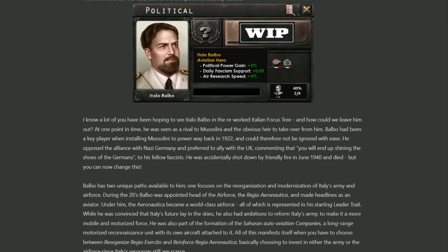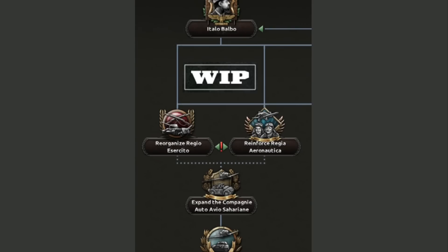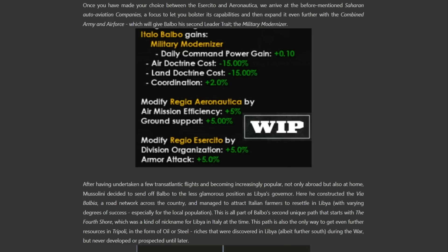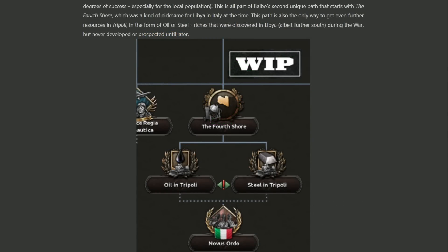Candidate number one for your replacement Duce is Italo Balbo, who was previously one of the central figures in getting Mussolini to power in 1922. He was more focused on allying with the UK rather than Germany, seeing Italy would become a puppet under German rule, and was an aviator who served in the Italian air force with big ideas to modernize the army. Because of his military and air force experience, his sub-branch focuses precisely on that: buffs toward your air force and army, including air mission efficiency, more ground support, some org, armor attack, and all-round good stuff to make a more mobile, interwoven army and air force.